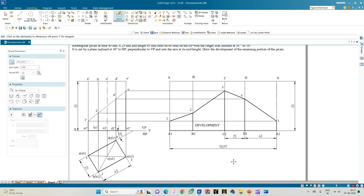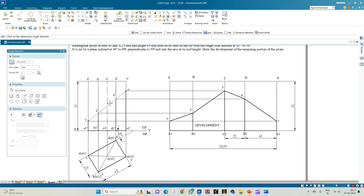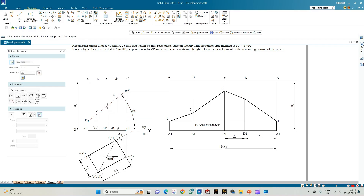To summarize: we have a rectangular prism inclined to VP on its longer edge at 30 degrees, resting on its base, with height 65 mm. The cutting plane passes through the midpoint of the axis (at 32.5 mm) and is inclined to the XY line at 40 degrees. All salient points on the edge lines are projected horizontally onto the development, joined by thick lines, showing the development of the lower portion of the rectangular prism. Thank you for watching.